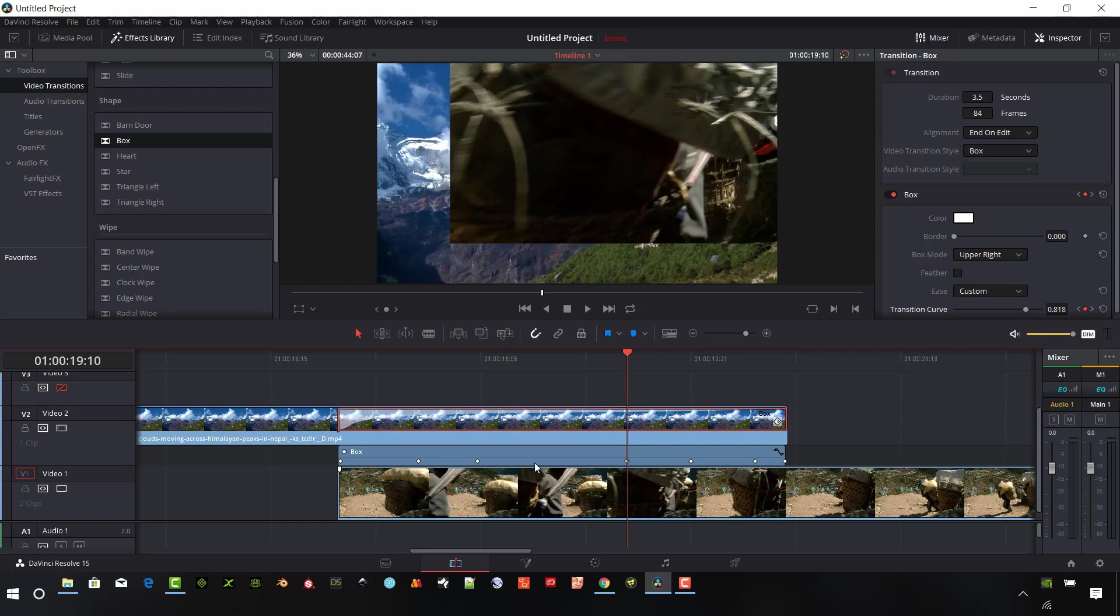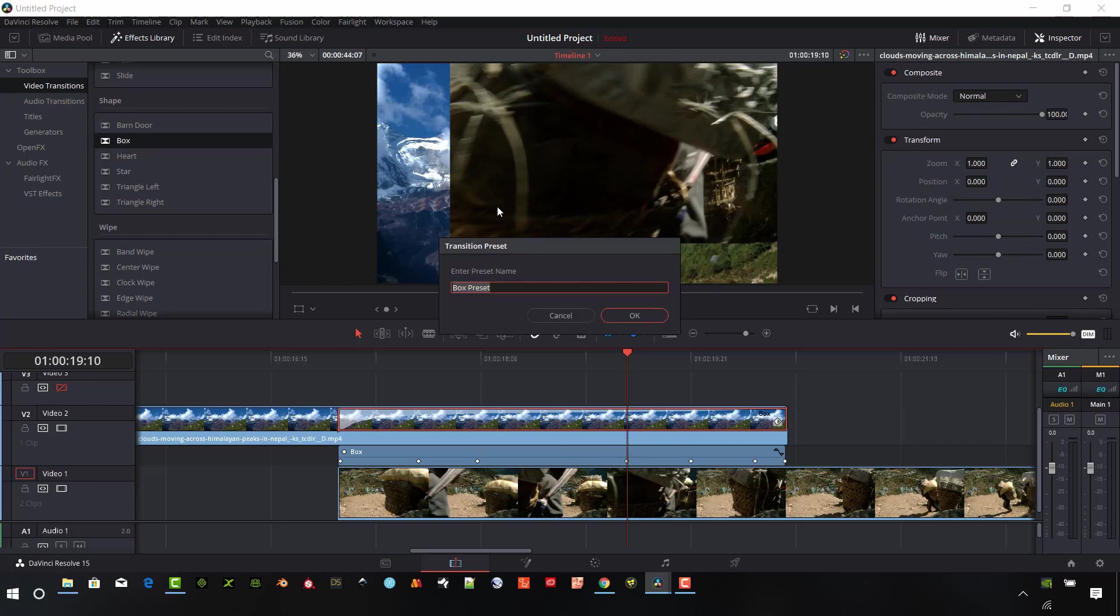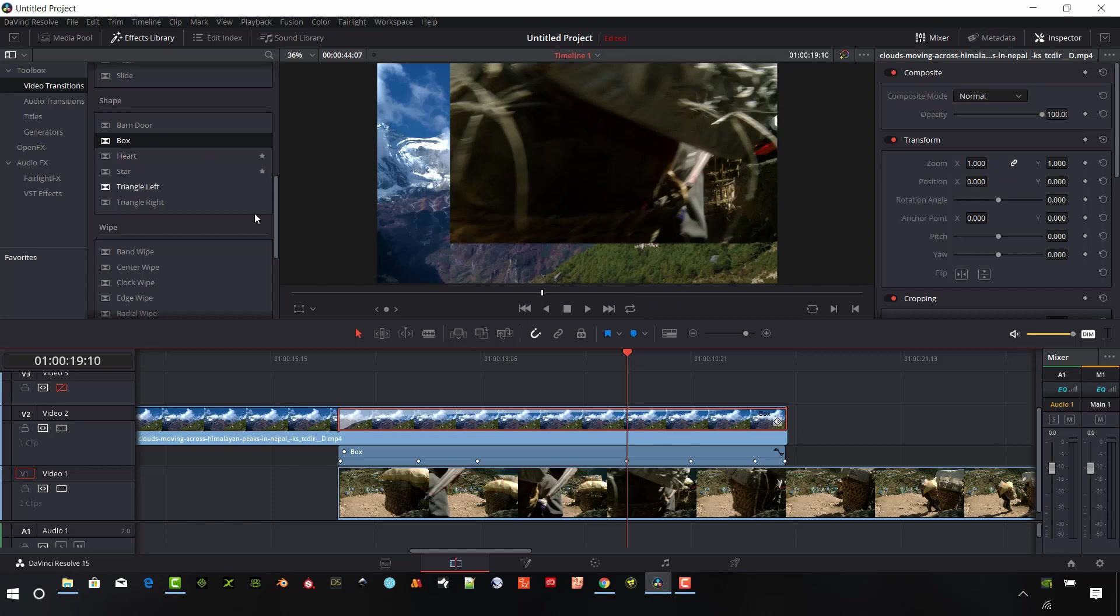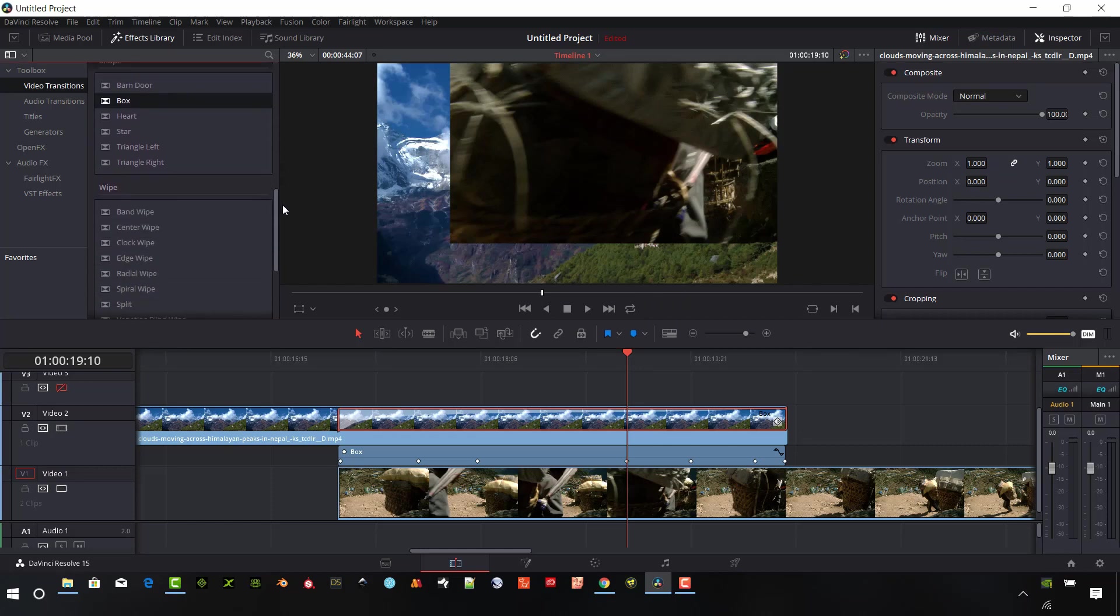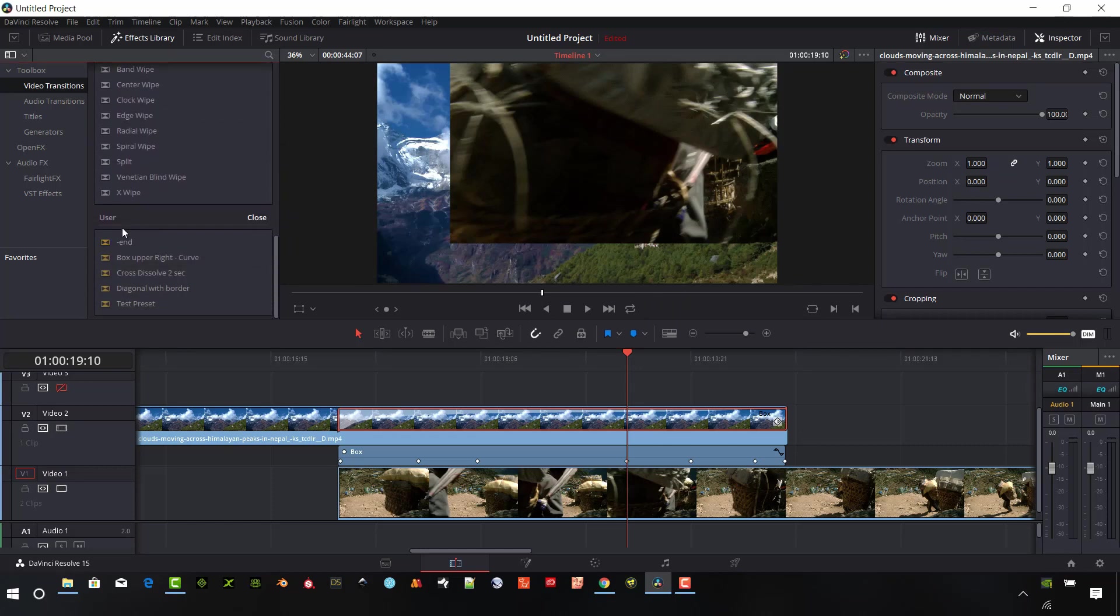And if you want to save that transition, I'm going to right click on this actual box. Let's say create transition preset. And I'm going to call it box. Call it whatever you want, hit OK. And then if you slide down here to the bottom, there'll be a user section for save presets. And you can see that this box upper right curve is set for me.